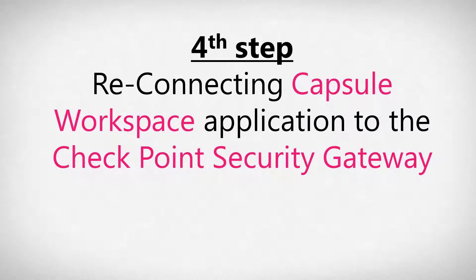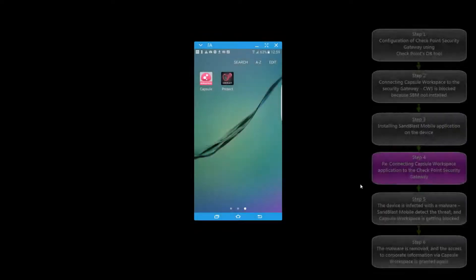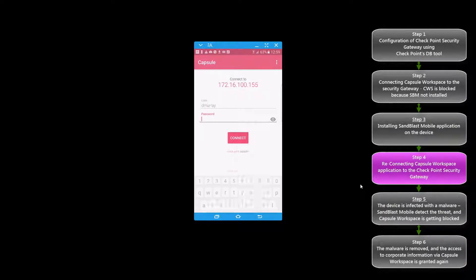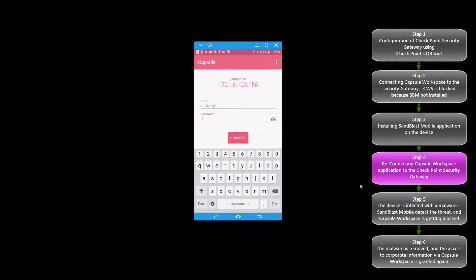In step number four we will try again to open Capsule Workspace on the device and to connect to the Security Gateway. This will succeed now that we have Sandblast Mobile on the device.